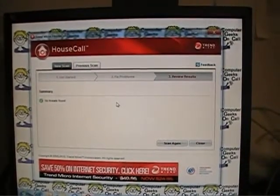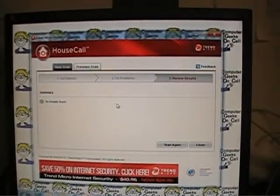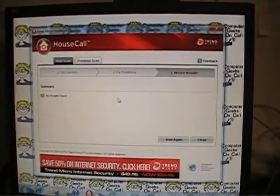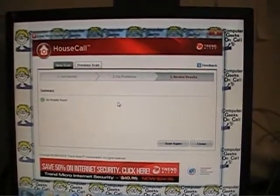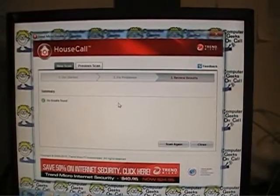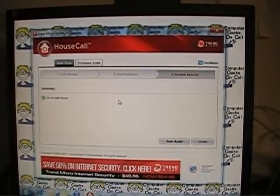So this is the Trend Micro house call scan, part two, looking at the scan results.